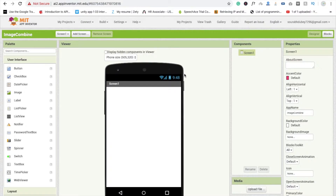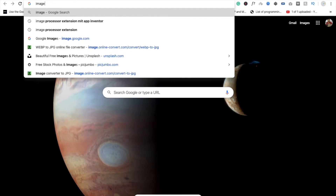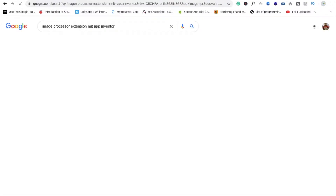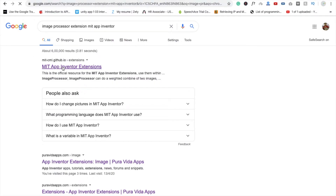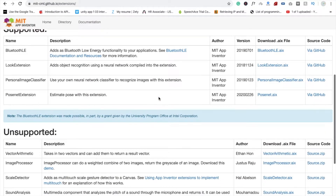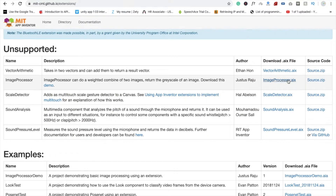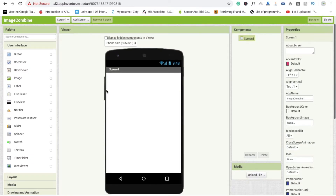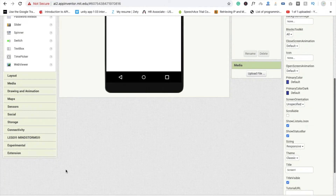So here we go. First we need to install one plugin called Image Processing Extension for MIT App Inventor. Click on this and you will see the list. We need to use an image processor — just click on image processor.